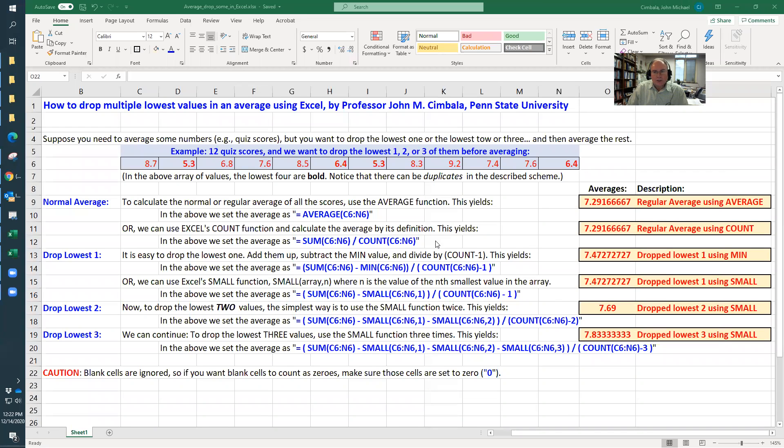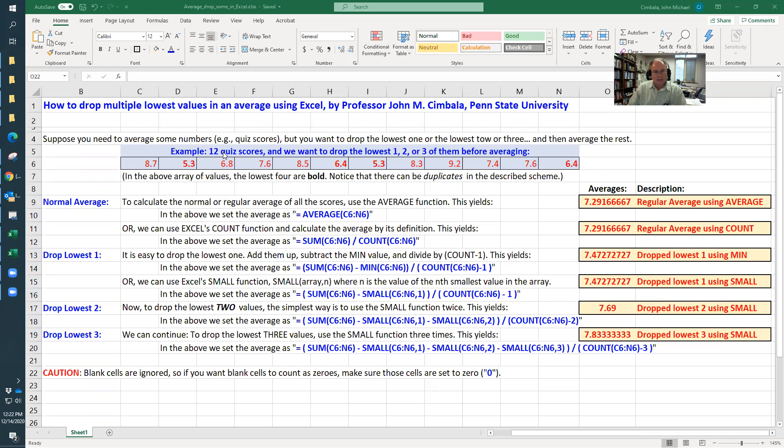I'm going to show you how to use Excel to drop one or two or three scores in an average. So the best example would be if you have quizzes and you want to drop, say, the lowest two or the lowest three.